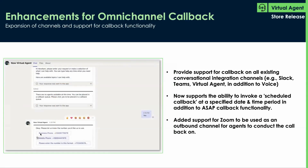We have enhancements to omni-channel callback, which was a Tokyo release. We're now enhancing it to provide support for callback on all existing conversational integration channels such as Slack, Teams, and virtualization, in addition to the voice channel released in Tokyo. We now support the ability to invoke a scheduled callback at a specified date and time, in addition to the existing ASAP callback functionality. We also added support for Zoom to be used as an outbound channel for agents to conduct callbacks on, building on the Zoom integration released out-of-box in the Q4 store release.